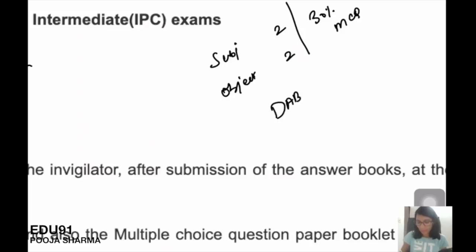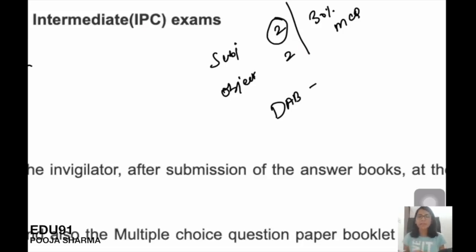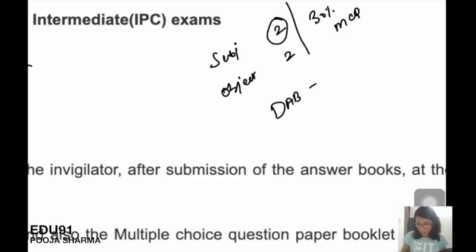There are different types of answer submissions. One is the DAP — the Descriptive Answer Book — which is for the theoretical, subjective subject, where you write out full answers. In CA Foundation, this applies to your first two papers, and in CA Intermediate and Final, 70% of the paper is subjective.